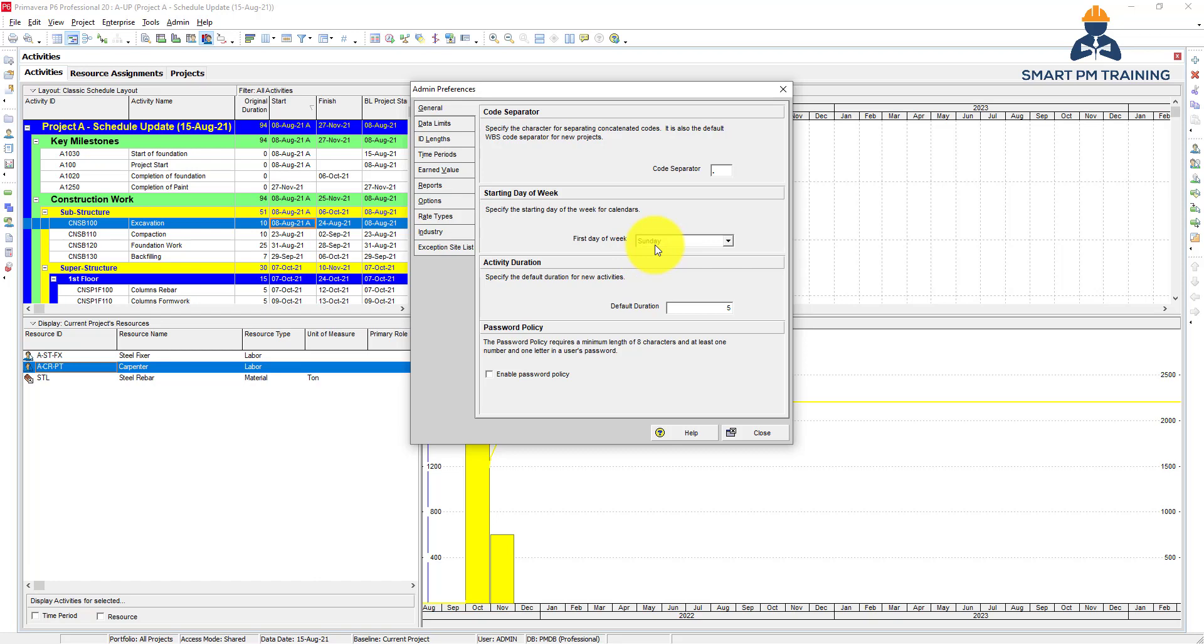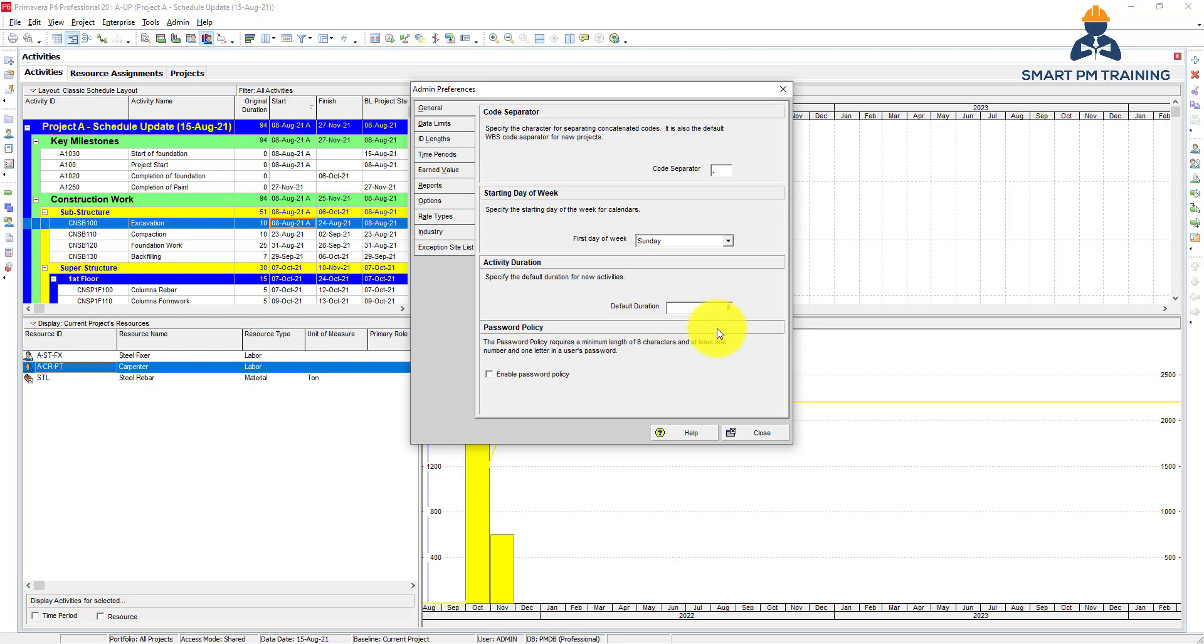Activity duration - what is the default duration when you insert a new activity? It's five days by default. You will probably change that later, but it is just the default duration. And this is password policy, so just in case you want to enable password policy.